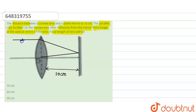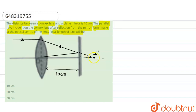The ray is coming from infinity, parallel to the principal axis. After passing through the lens, it follows a path and forms an image at a particular distance behind the plane mirror. From that image, the rays coming out fall back on the plane mirror, and these light rays form the image at the optical center O of the lens.